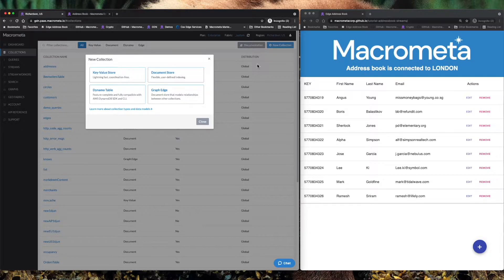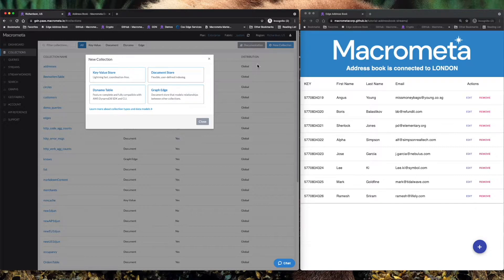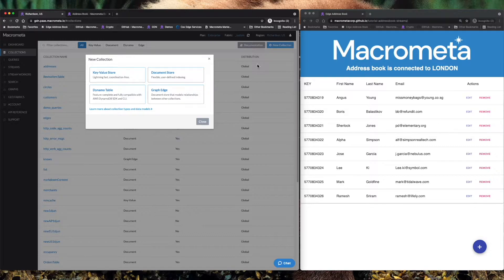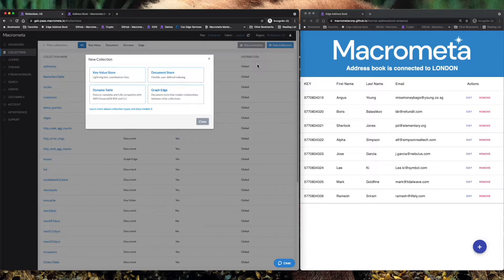And finally we have a GraphEdge capability, a graph database option here in this multi-model database that allows you to do extremely powerful stuff like fraud detection or recommendation engines.